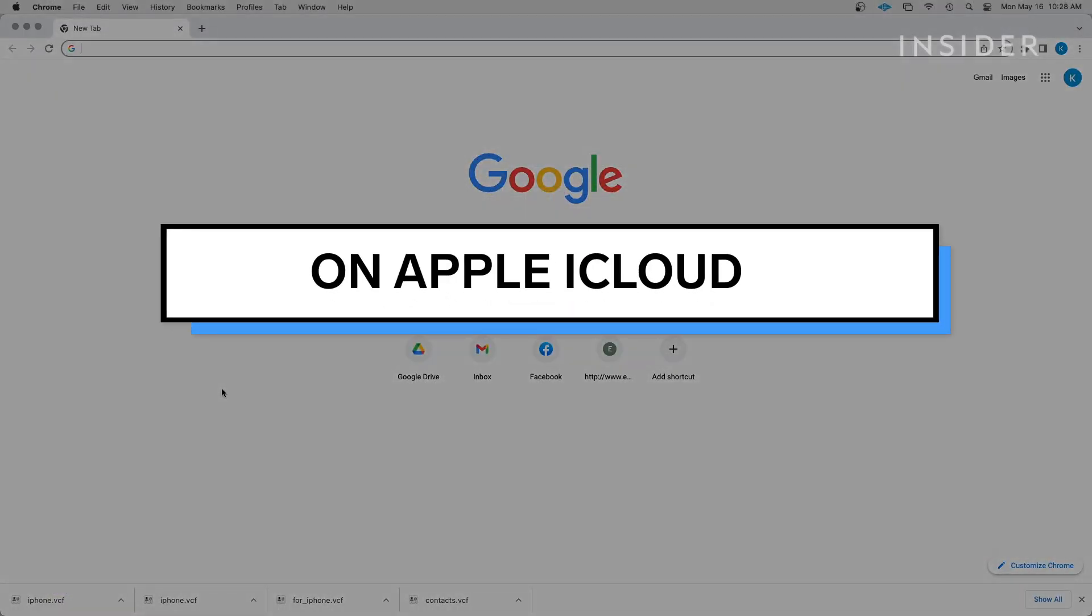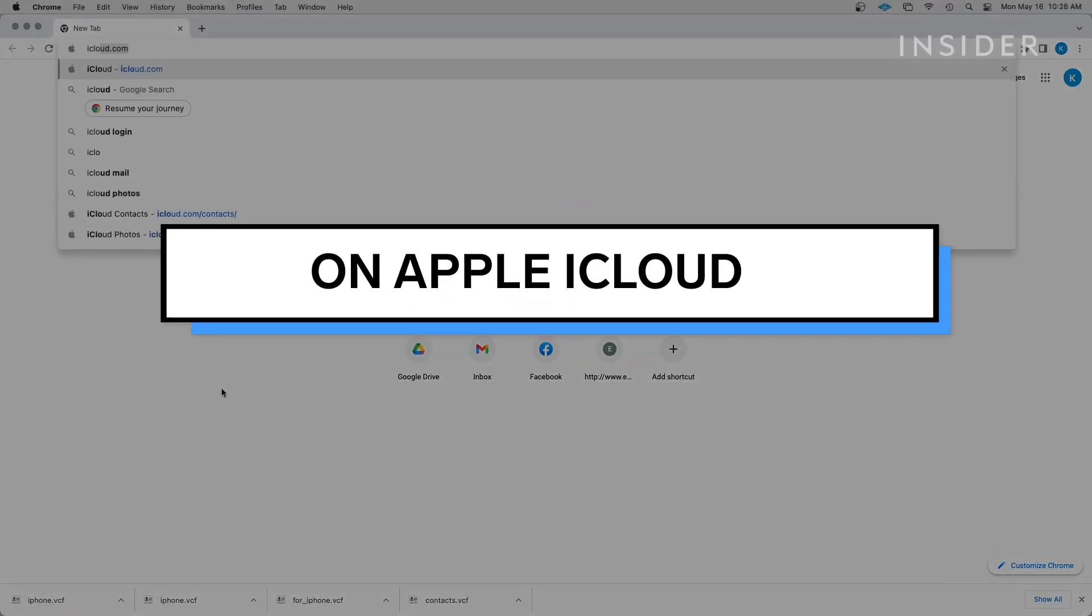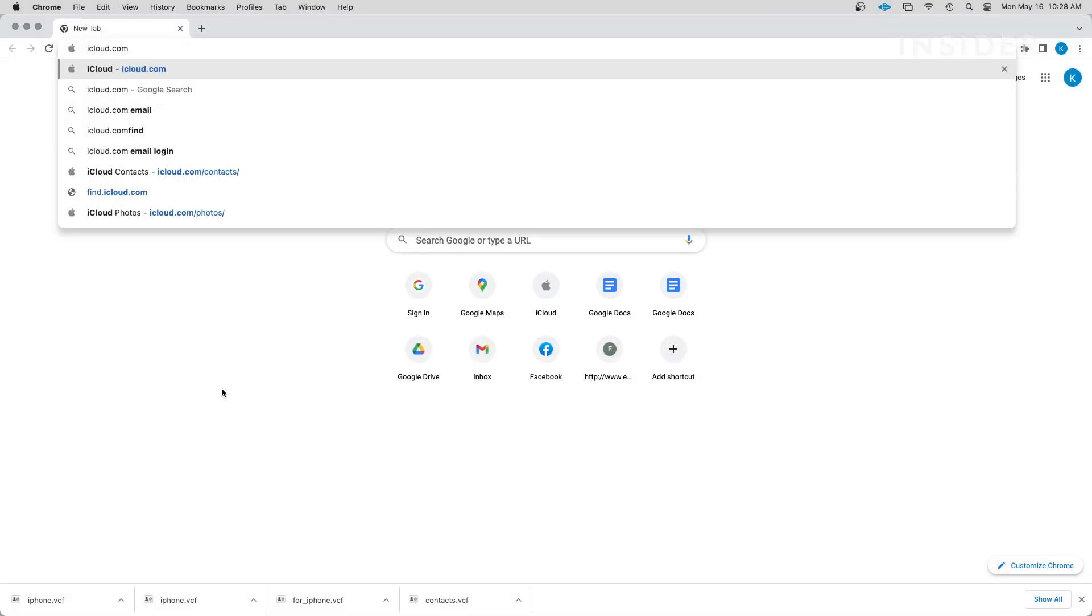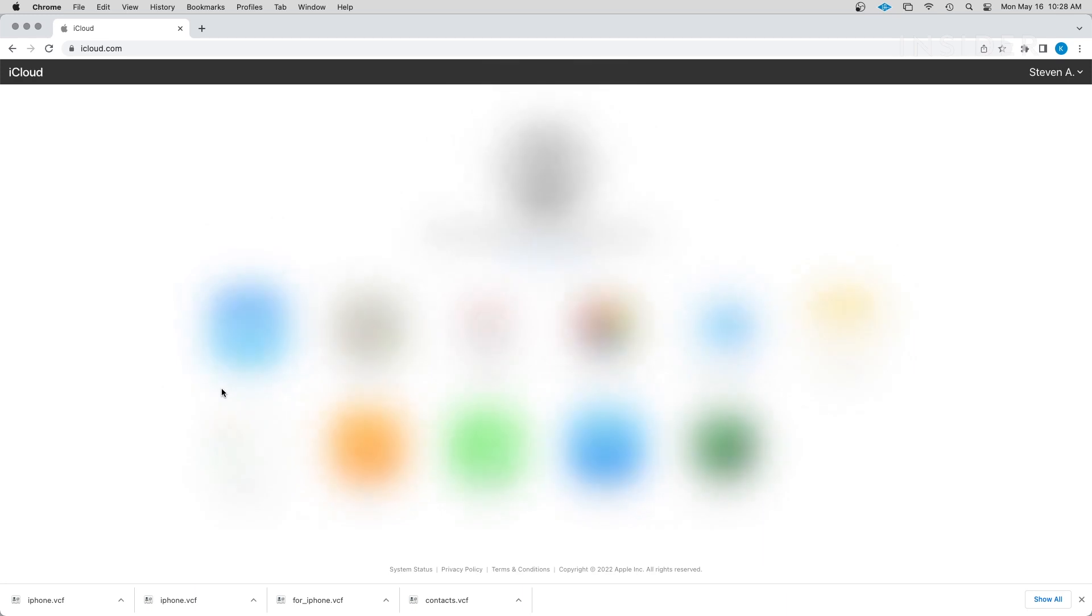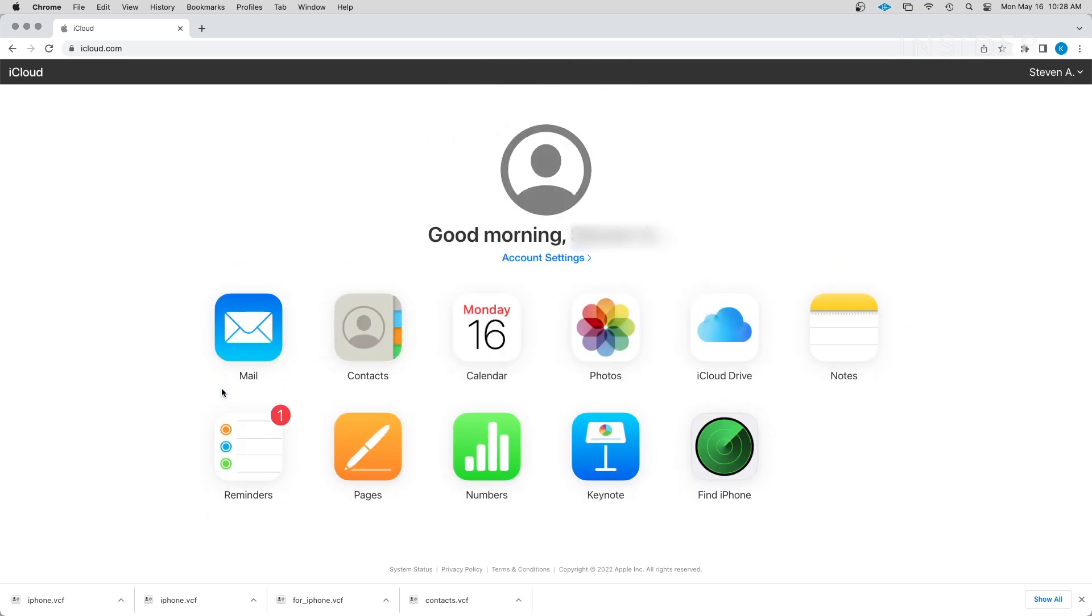You'll need to log in to your iCloud account for this section. If you do not have one, you will need to create one. On your computer, go to iCloud.com and log in. On the iCloud homepage, click on Contacts.